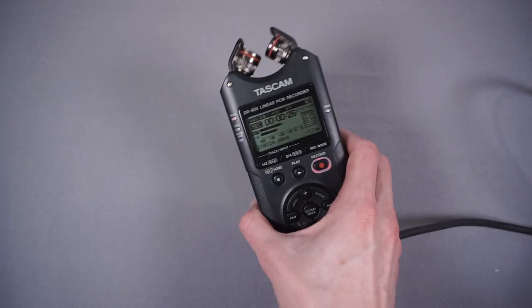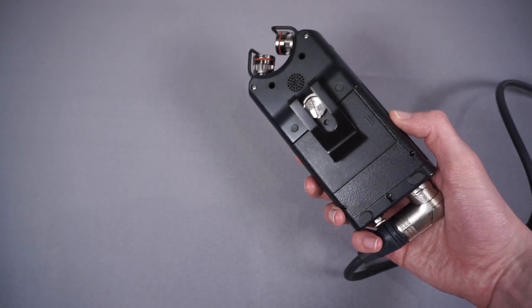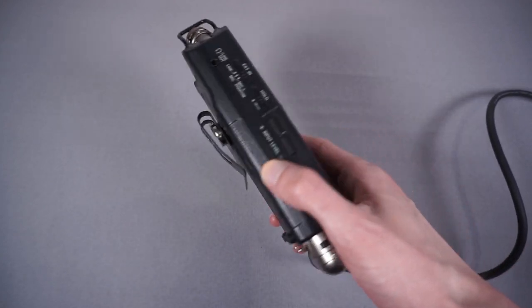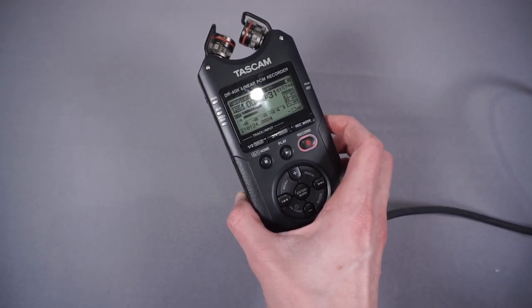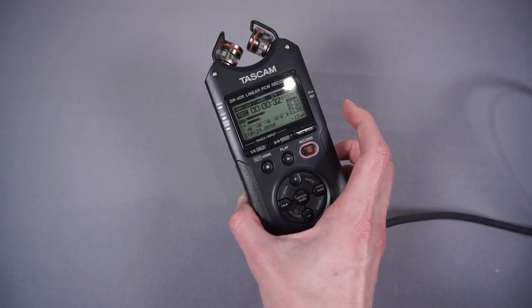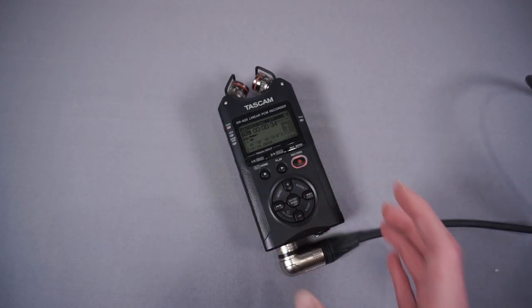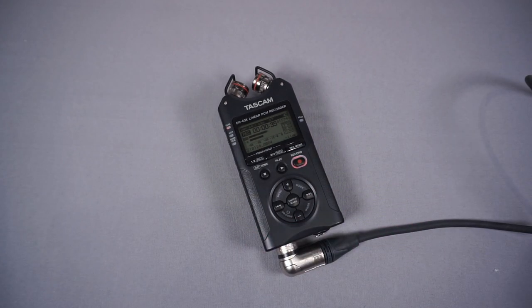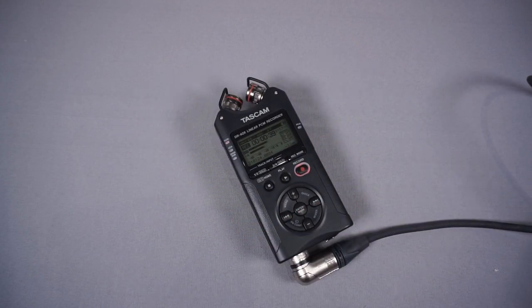I use this Tascam DR40X recorder to record my audio. I did a video about this previously. I really like it, but sometimes I want to film in front of the camera and I don't want to have this sitting in a pocket because it's a bit bulky and it'll show from the front. I'd rather clip it onto my belt at the back so I can hide it.